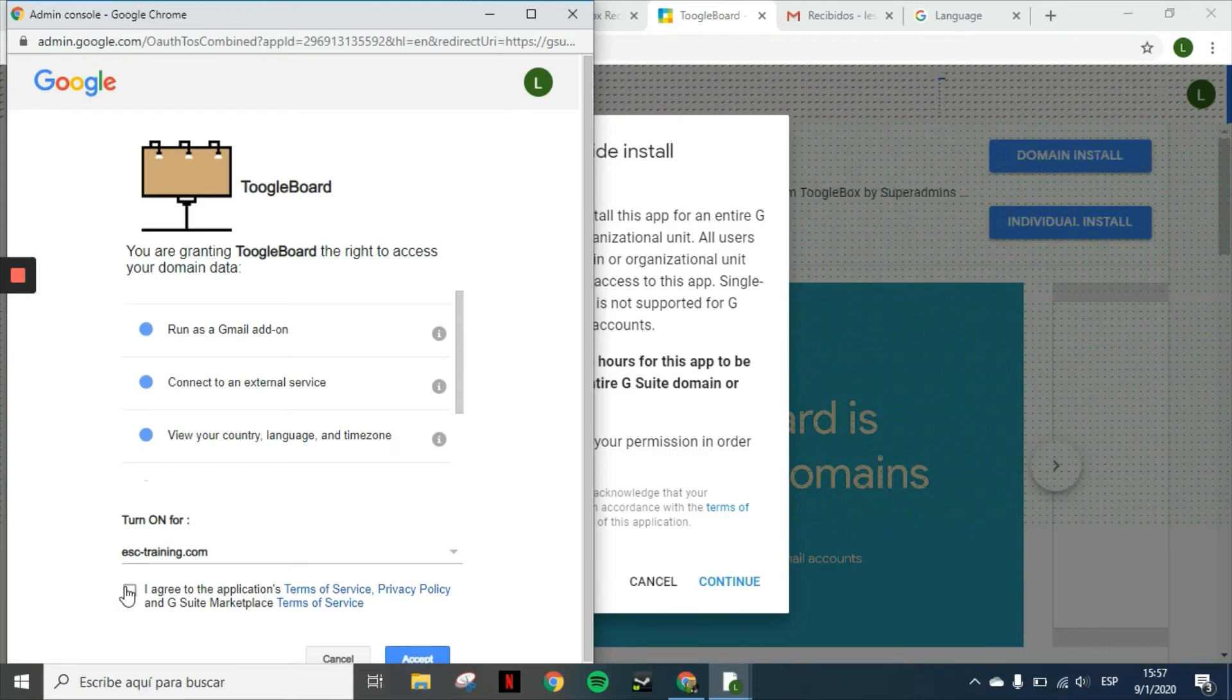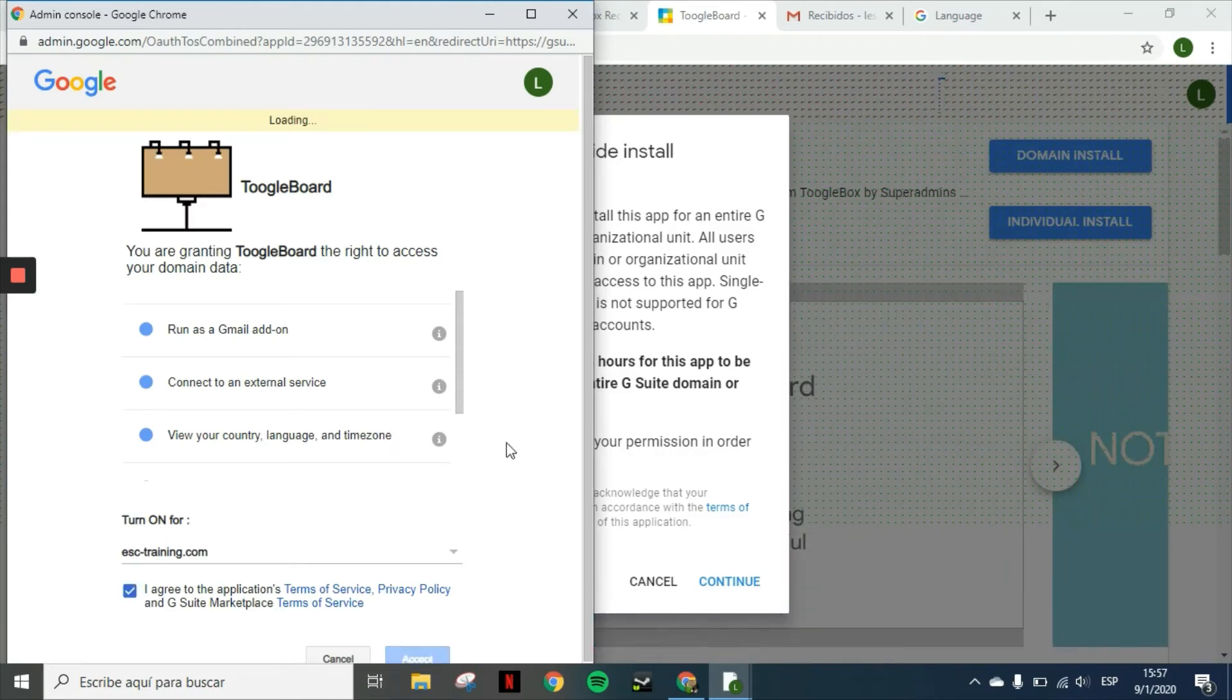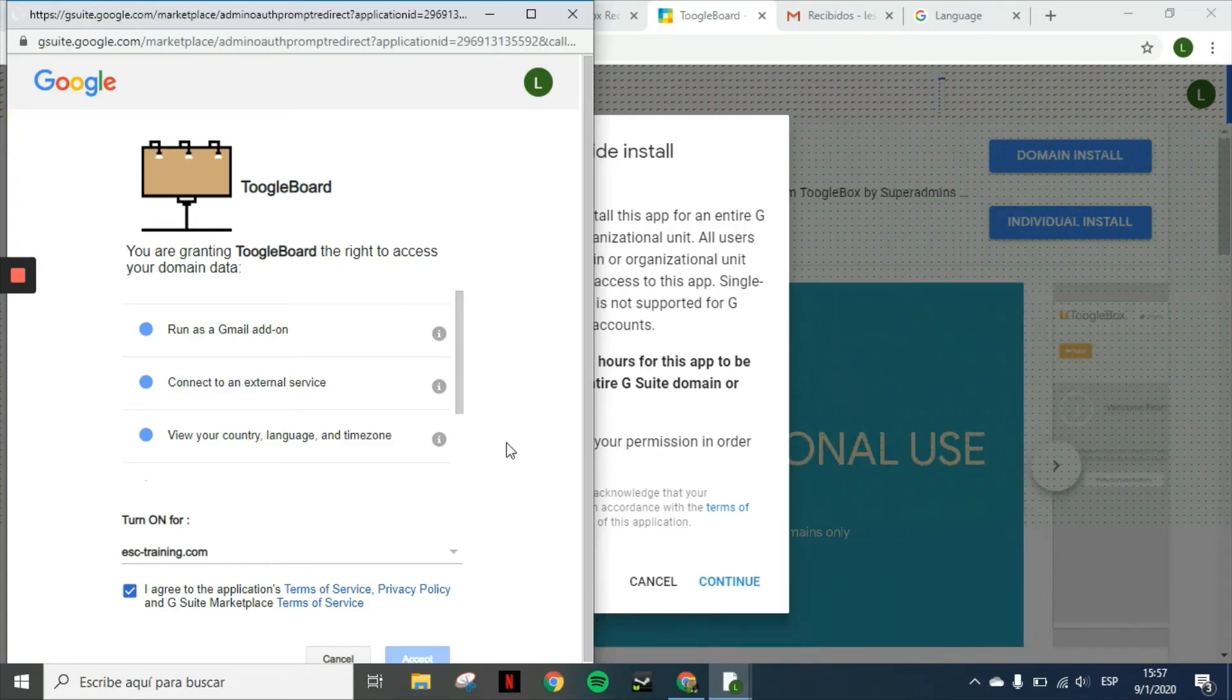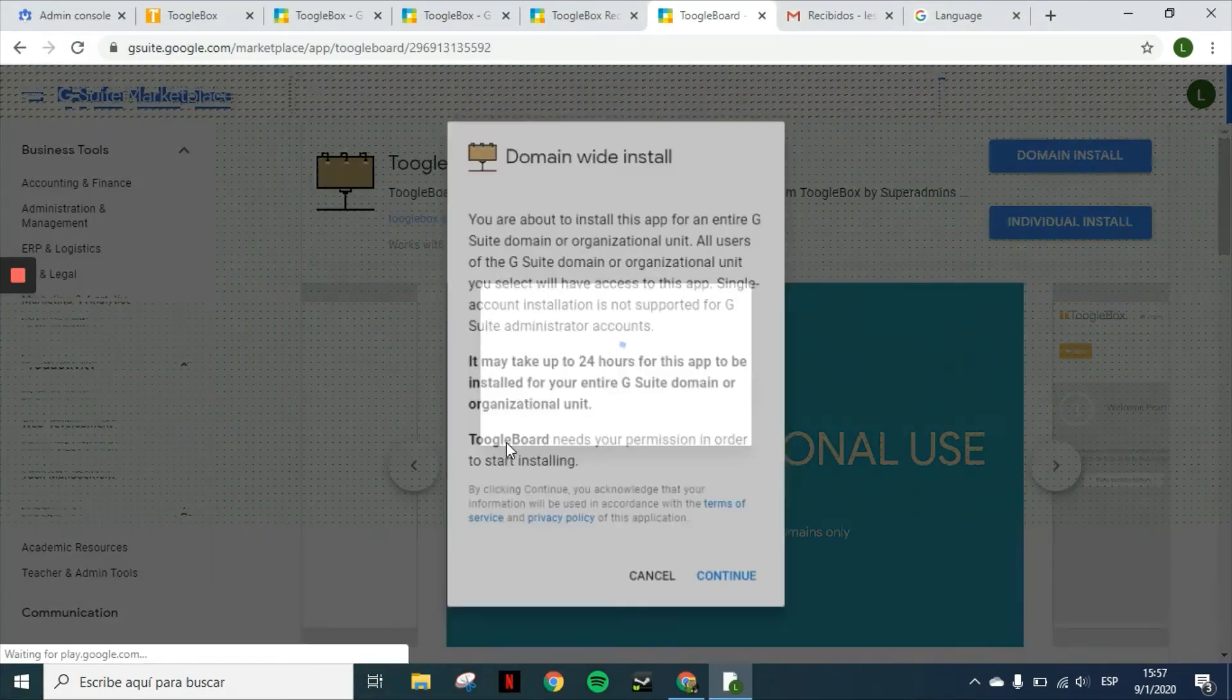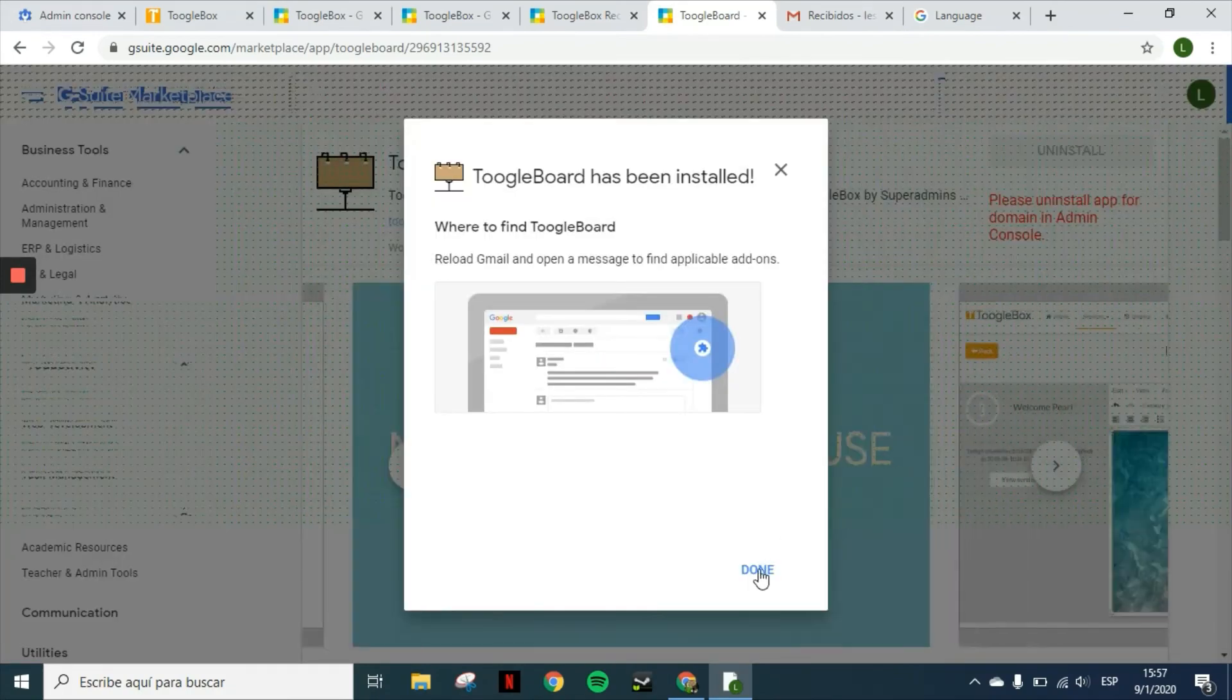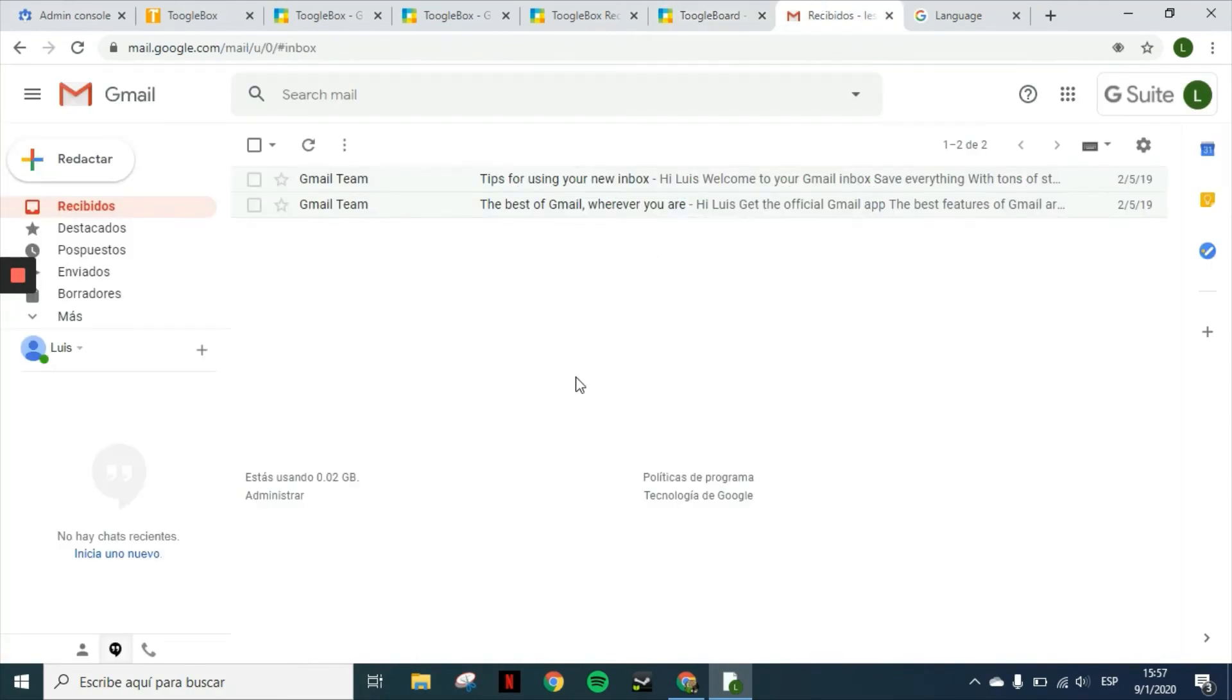Okay, so we will agree again and then we accept. Once again, the add-ons must be installed after Toolbox has been installed because they are just like complementary tools for the main application.